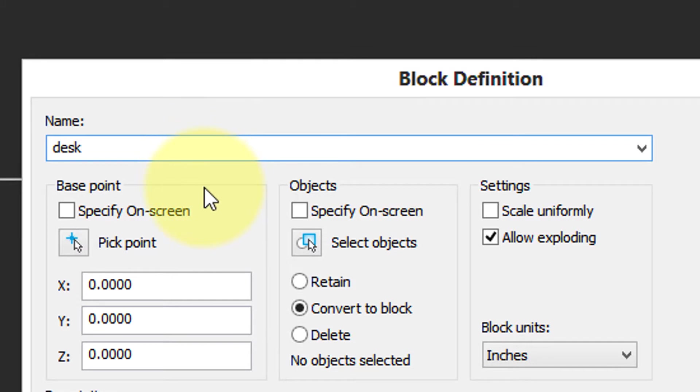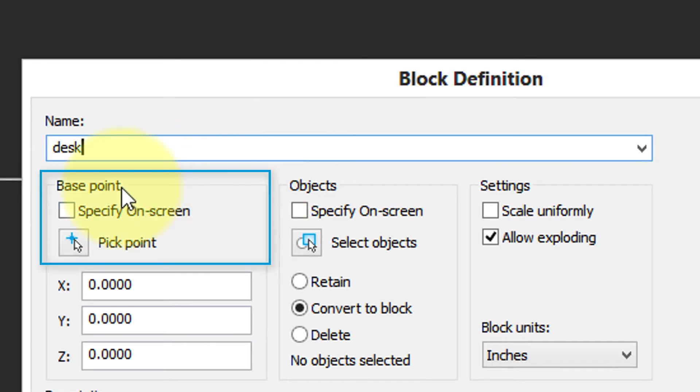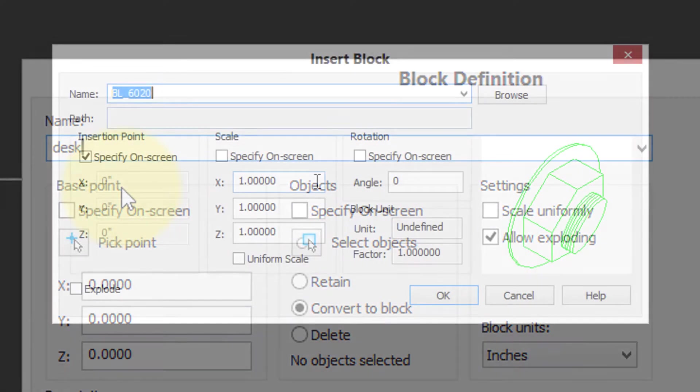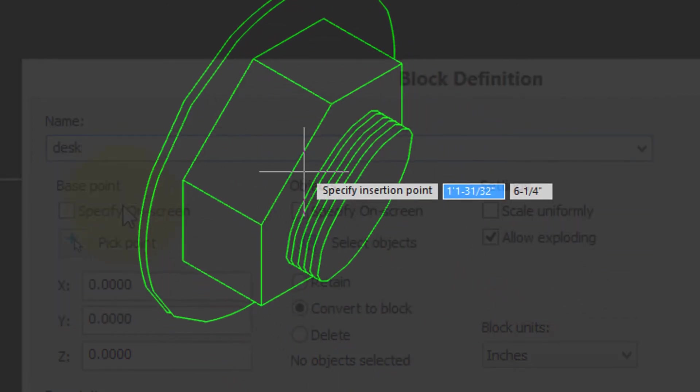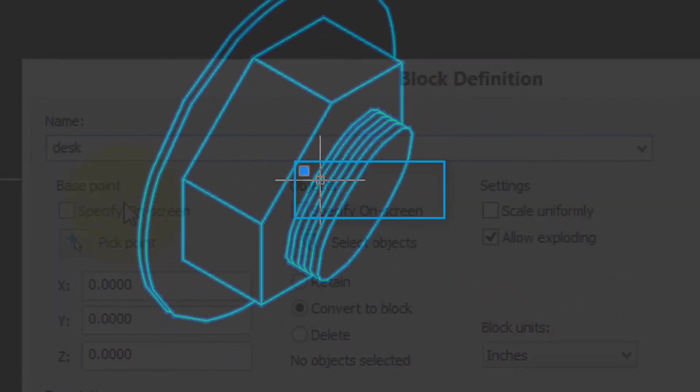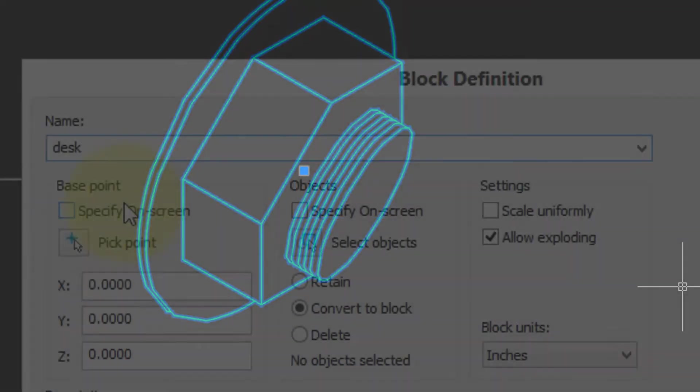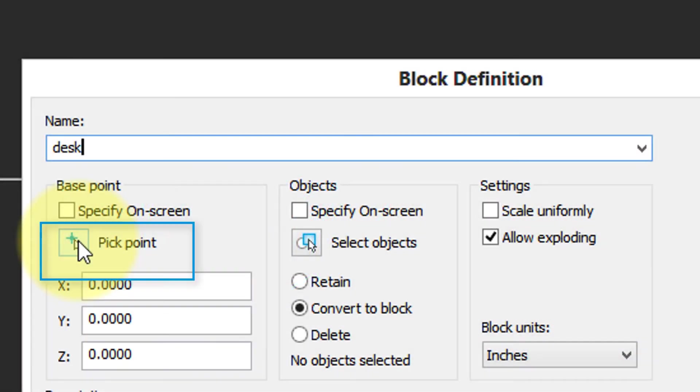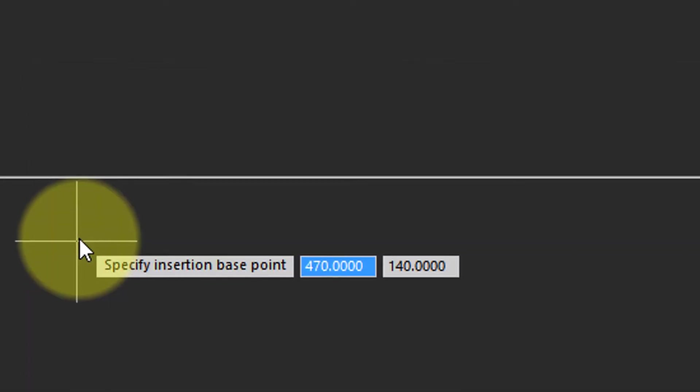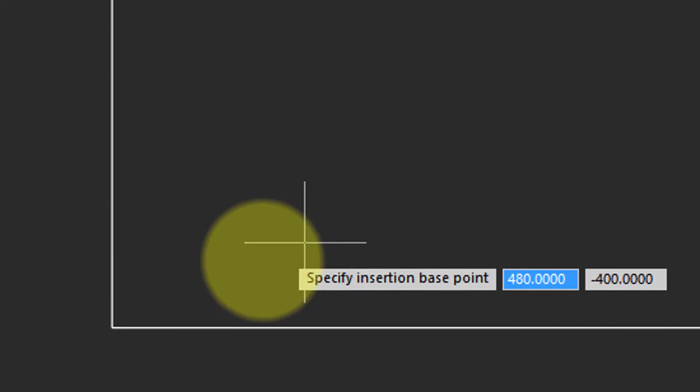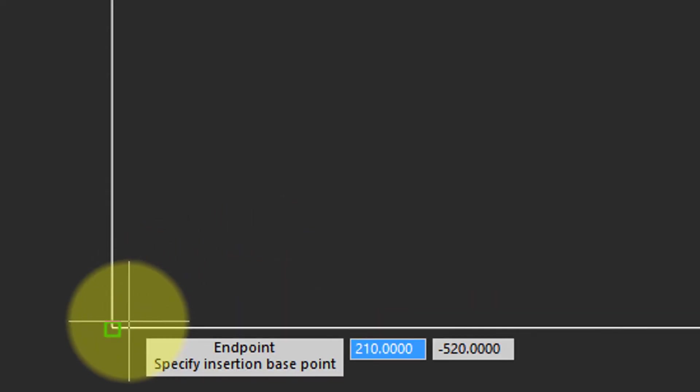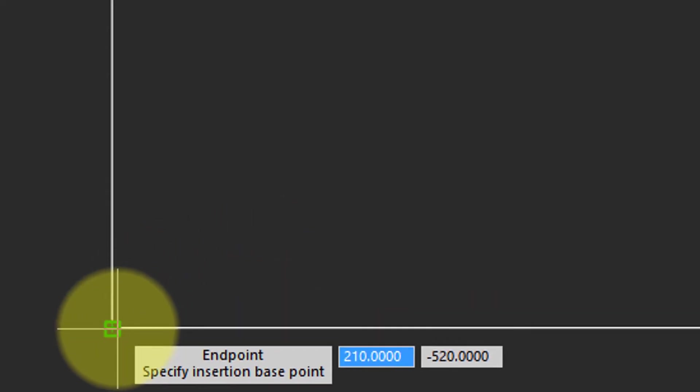Now there's a whole bunch of options here which we need to look at. The perhaps most puzzling one is the base point. Well, when you insert a block, you have to pick a point in the drawing in which NanoCAD knows to place the block. Typically the base point will be in the center of the block or in one corner. To specify the base point, you click the pick point button. Dialog box disappears. For this desk, I'm going to choose the lower left corner.